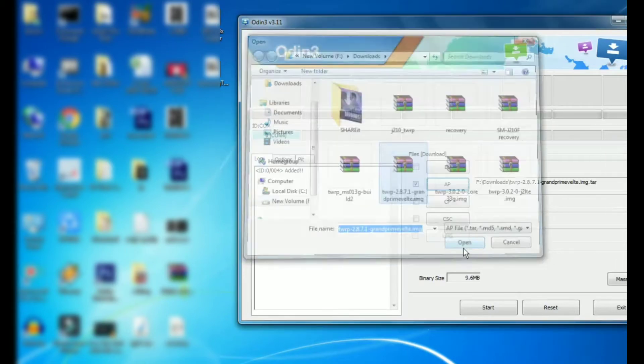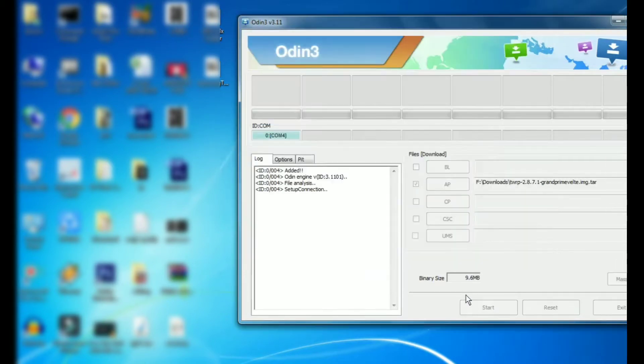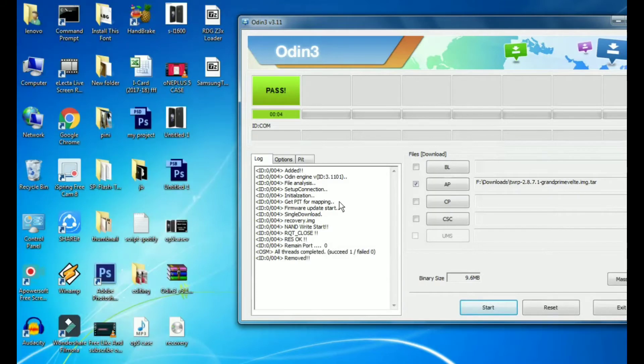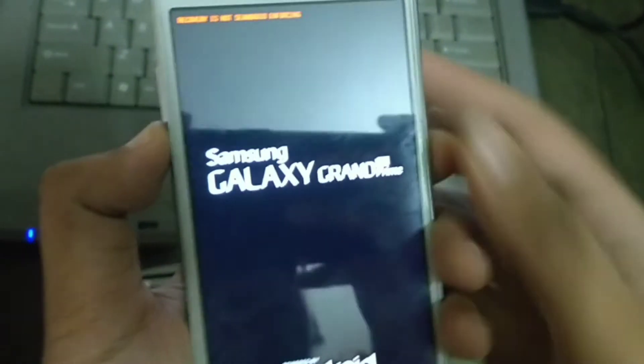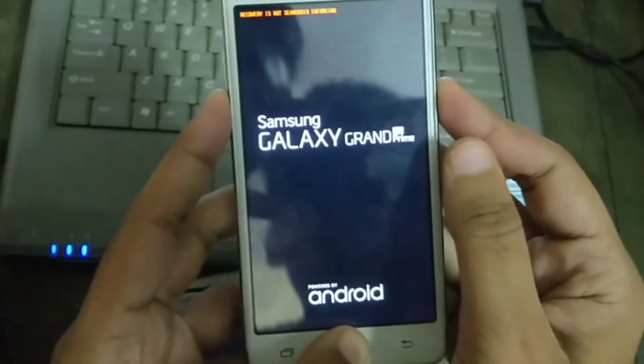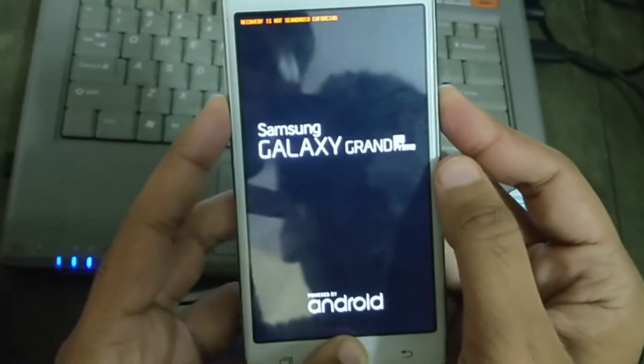Now simply select the TWRP recovery and just press start. Wait for one minute and you can see the pass message, which means the TWRP recovery is installed. To check,